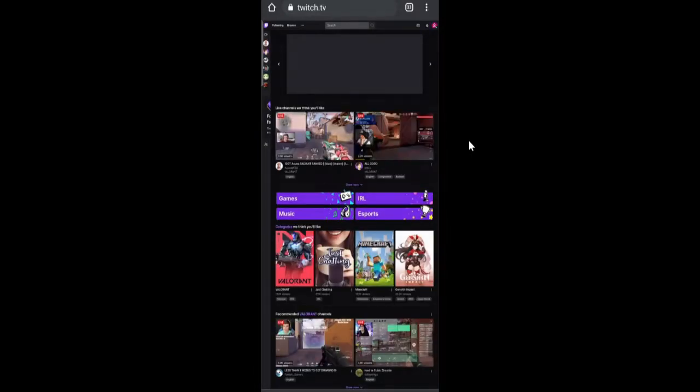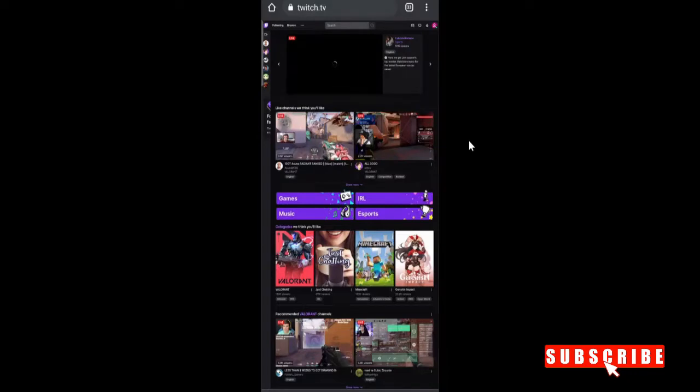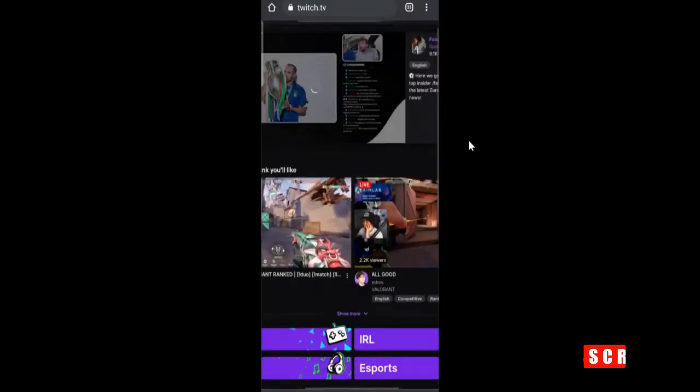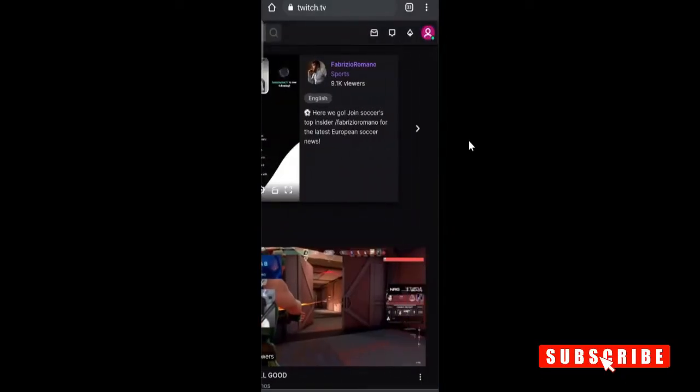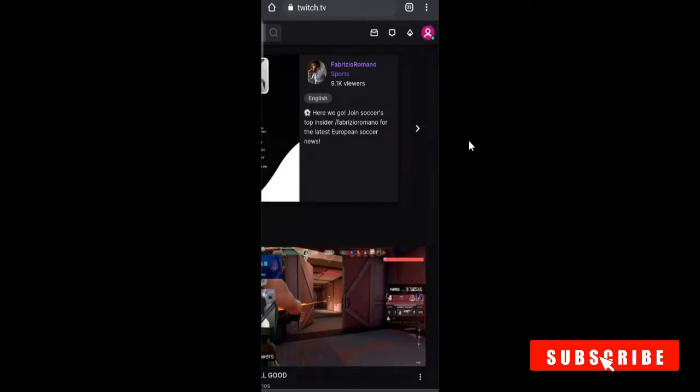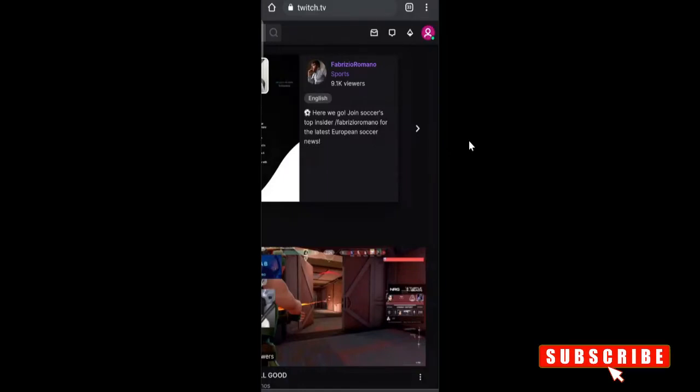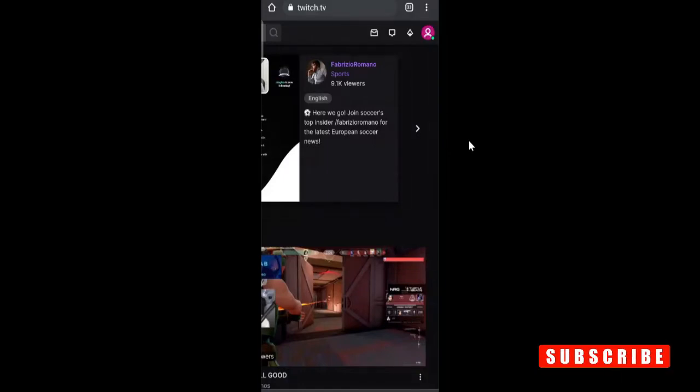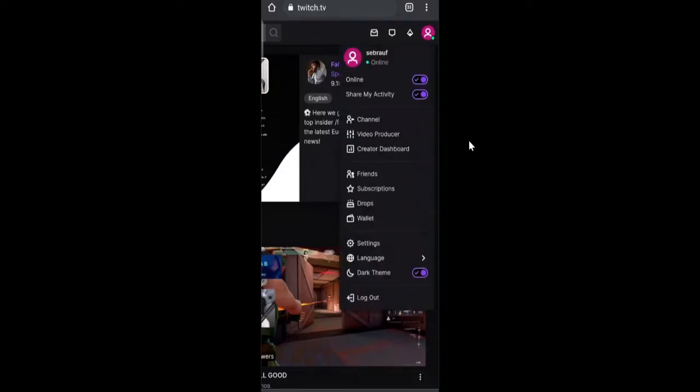It will automatically load. Once it comes up, on the very right hand top you will see your profile picture. If you don't see that, you'll see the login option. Tap on login and put your credentials to sign in. Once you're signed in, tap on your profile picture and then tap on creator dashboard.